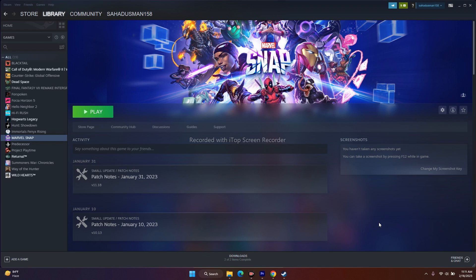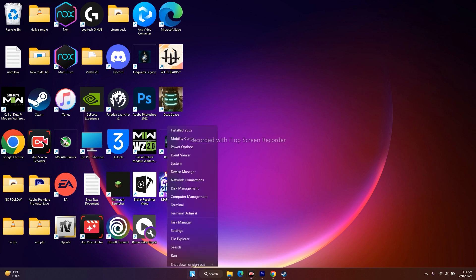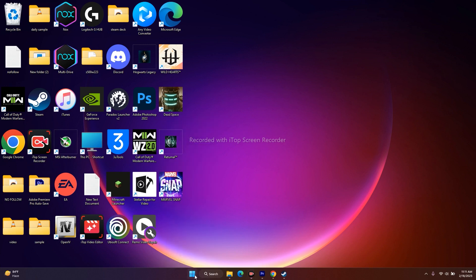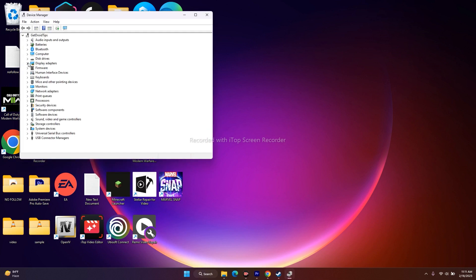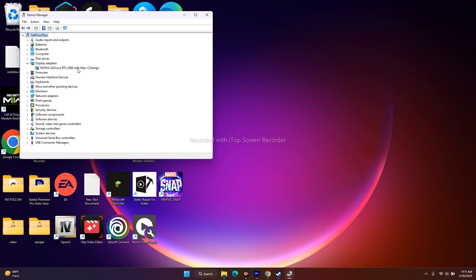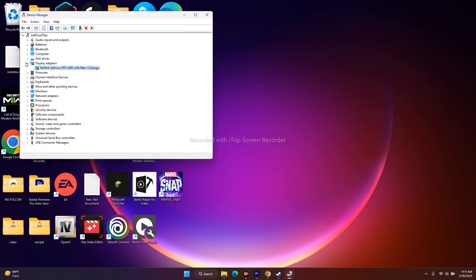The first fix is to update your driver. Updating the driver can be done in two ways. The first way is to go to Device Manager — right-click on Start, go to Device Manager, go to Display Adapters, expand it, select your GPU (e.g., NVIDIA GeForce RTX 2080 with Max-Q Design), right-click and go for Update Driver, then search automatically for drivers. This is the basic first step.